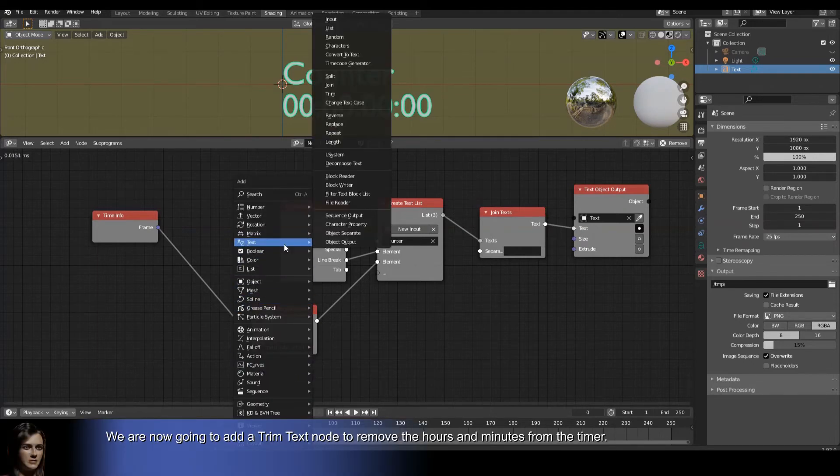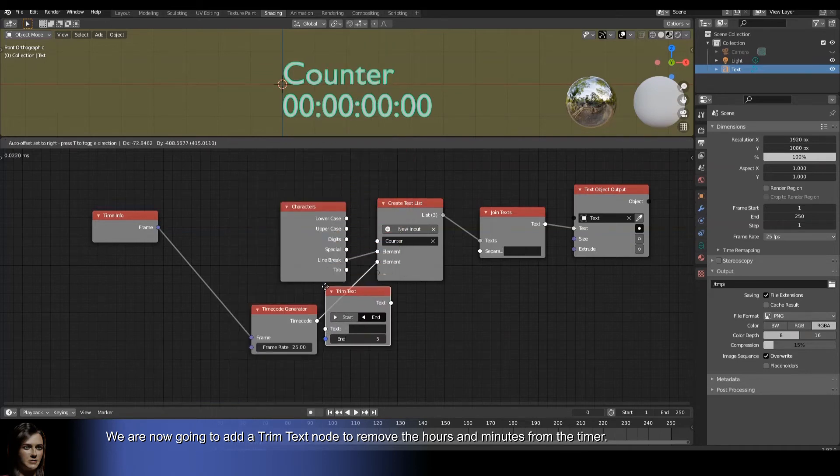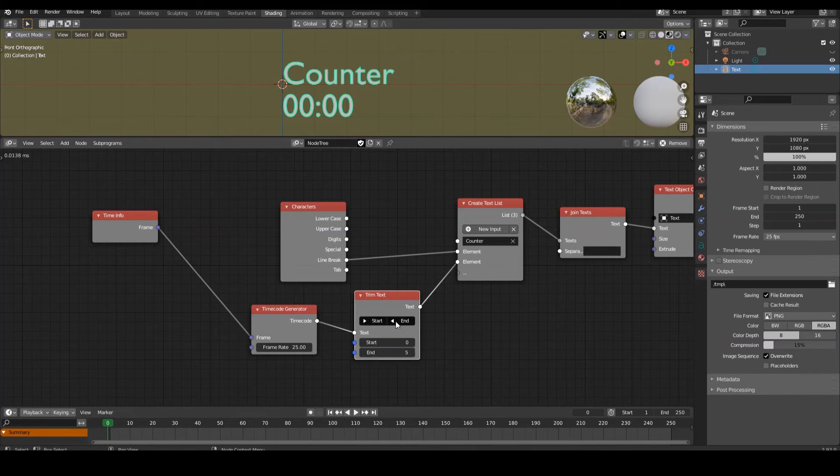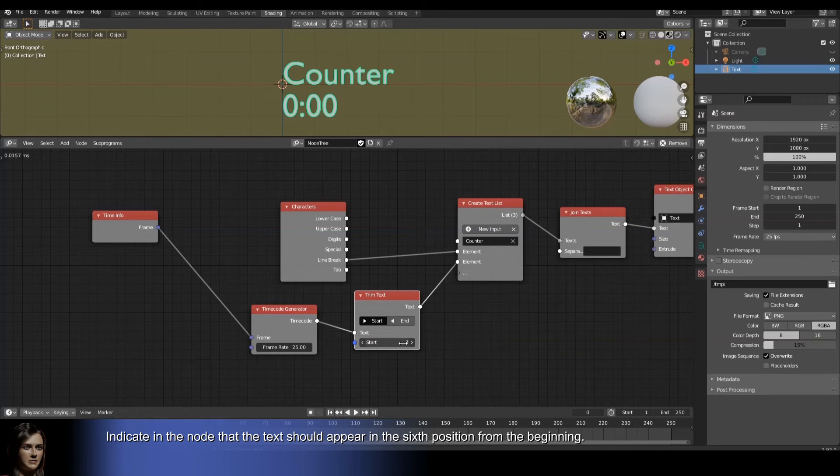We are now going to add a trim text node to remove the hours and minutes from the timer. Indicate in the node that the text should appear in the sixth position from the beginning.